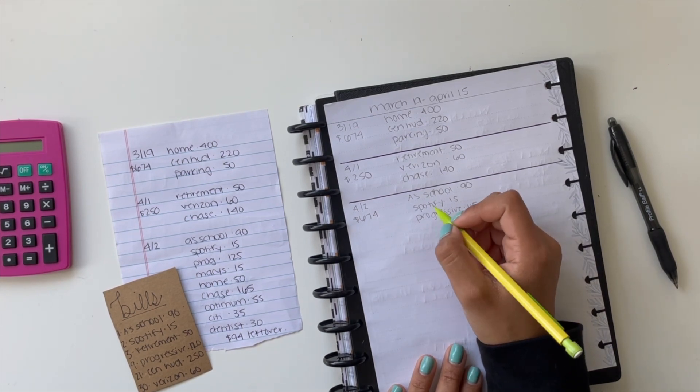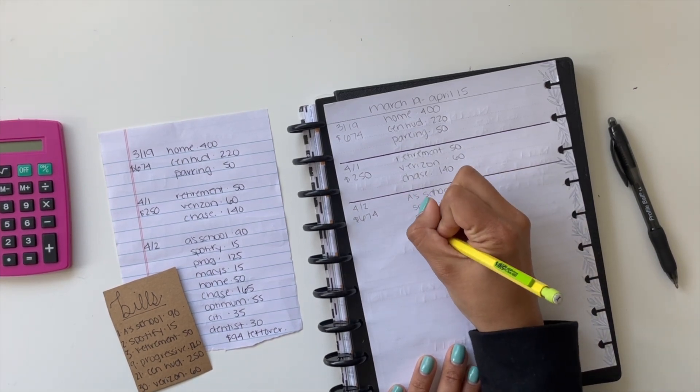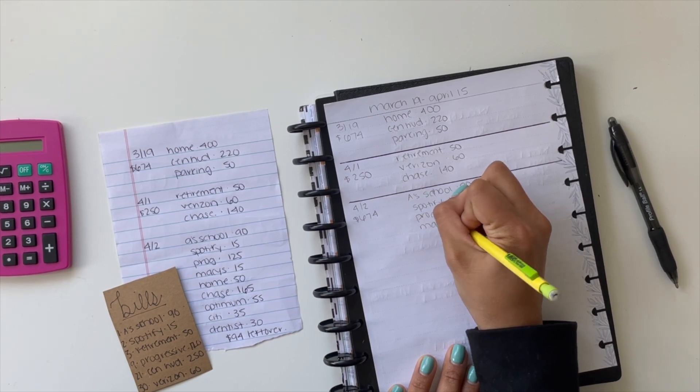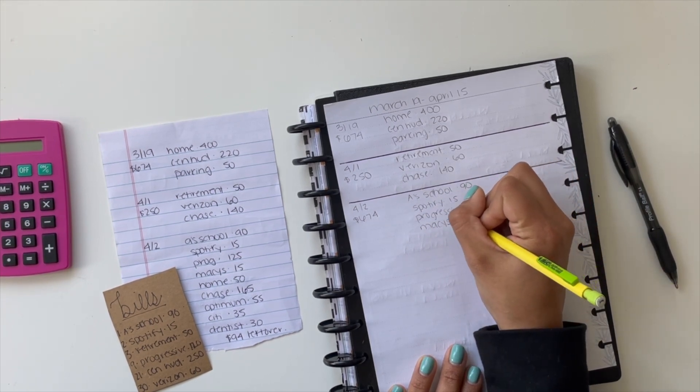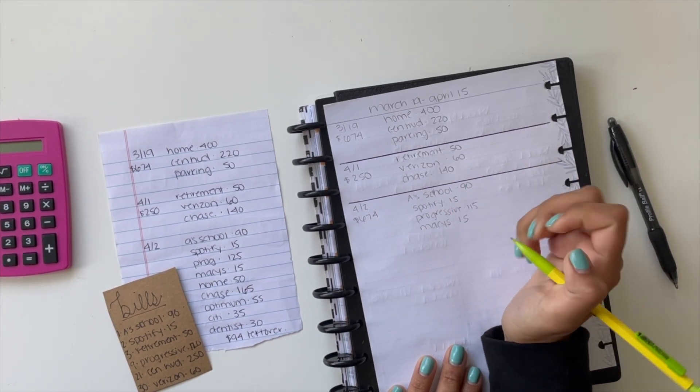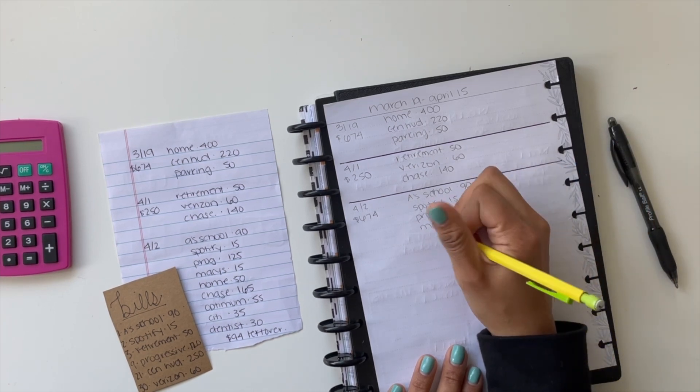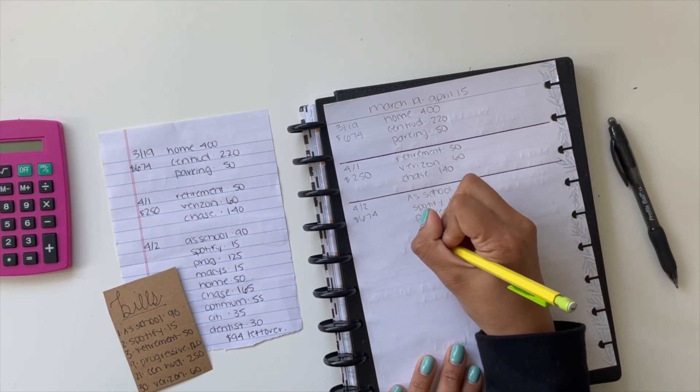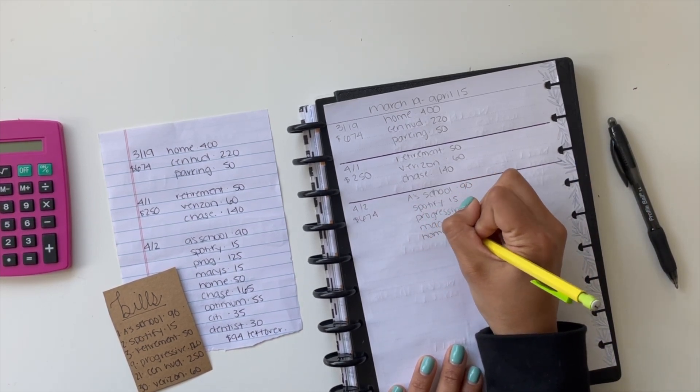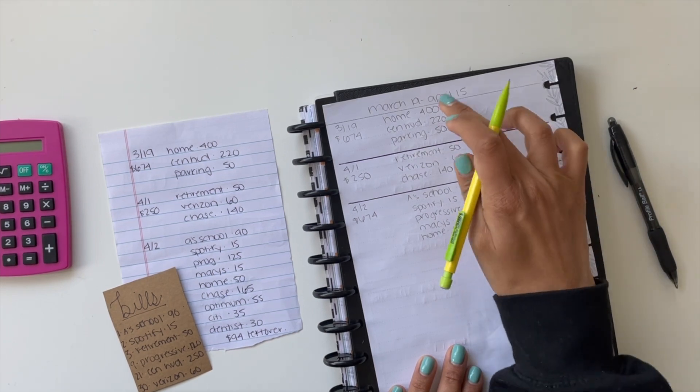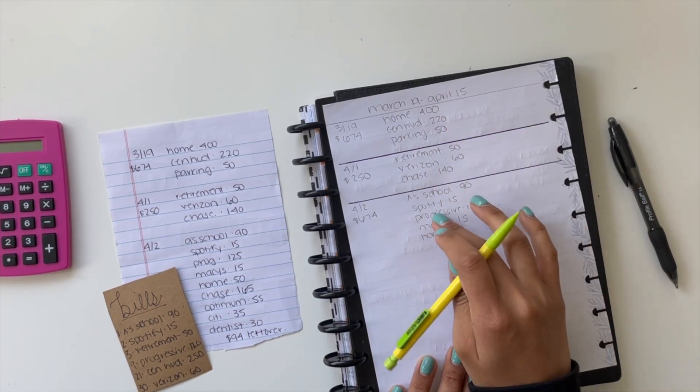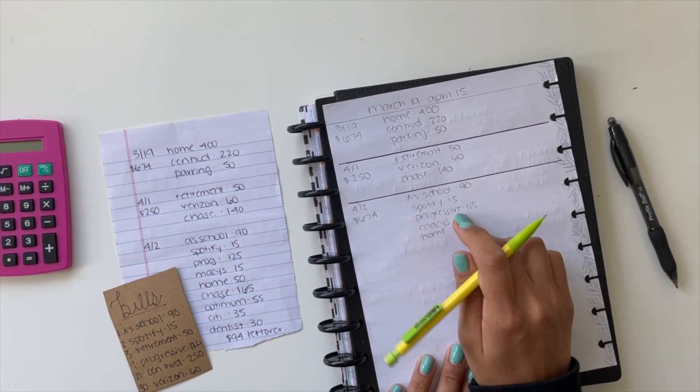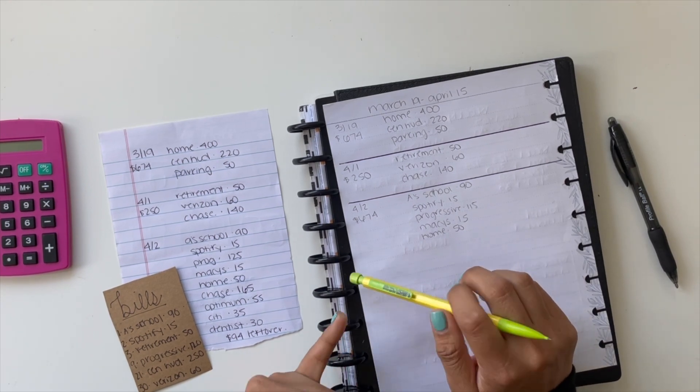I have Macy's. I bought my son two sets of pajamas. I had a coupon for my birthday, so I ended up paying $15 for four sets of pajamas, which is a good deal. Home is for my sinking funds as well, so it's $450. That's how much I put away every month for a new roof.